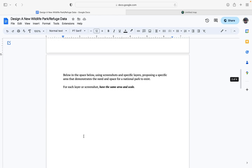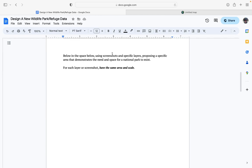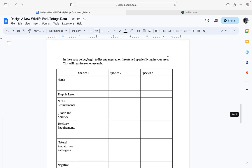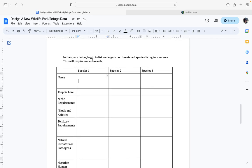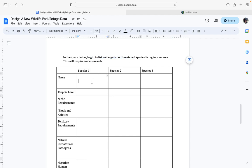For the space below, you're going to be taking screenshots with specific layers that might be proposing a specific area that demonstrates both the need and space for a national park to exist. Additionally, once you have your location, you're going to need to start thinking about endangered or threatened species in the area that you think are going to be of note in why you're creating a national park.